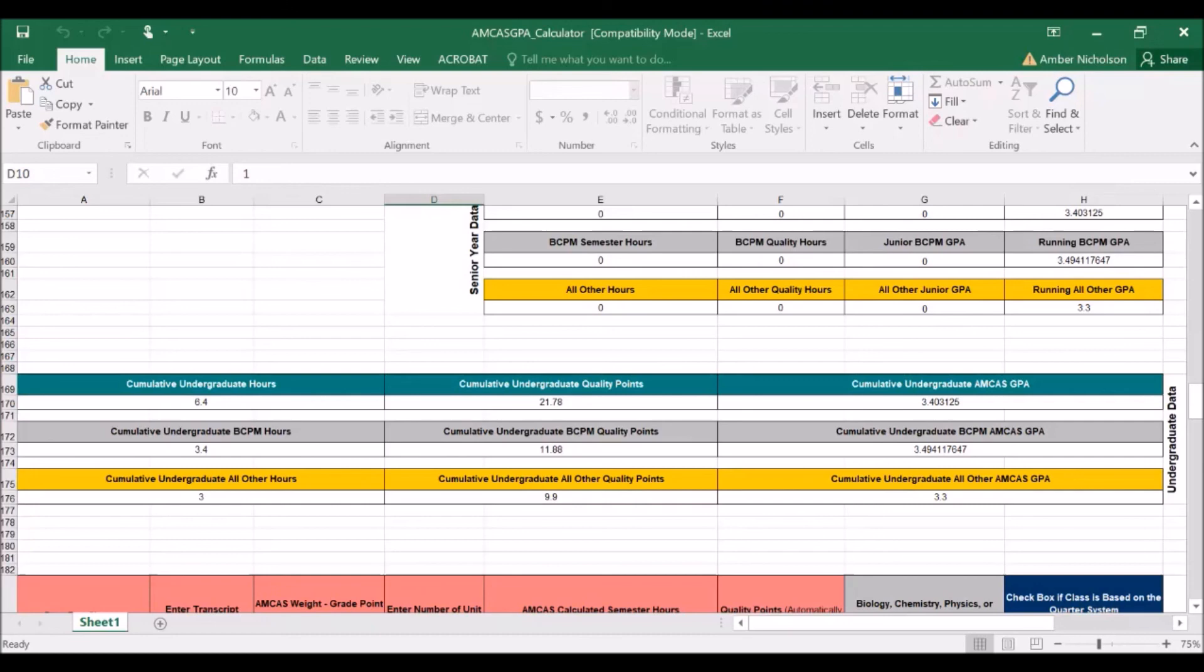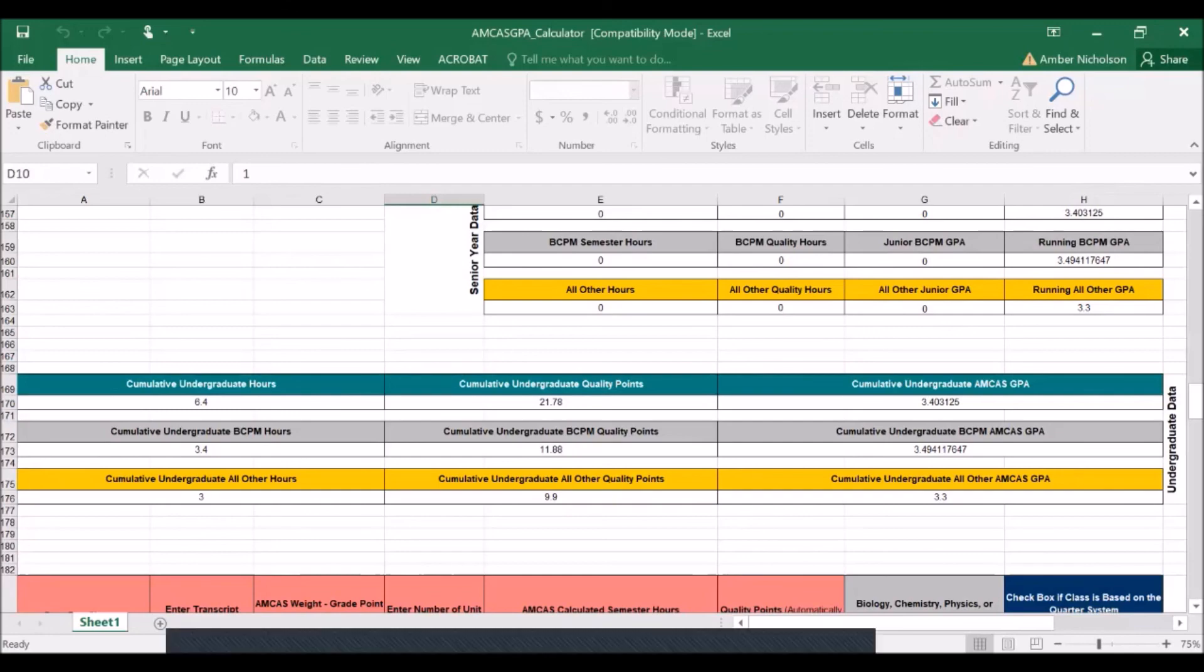You can find this Excel document, AMCAS Excel document, on the HPAC homepage as well as through a Google search by searching AMCAS Excel doc. You can then follow this tutorial to have your math and science GPA effectively calculated prior to your HPAC advising appointment.